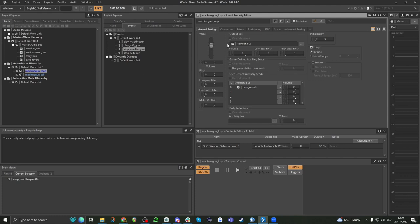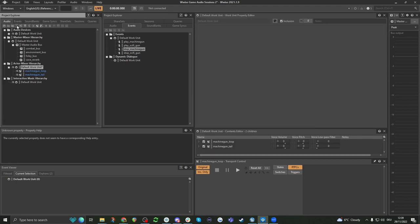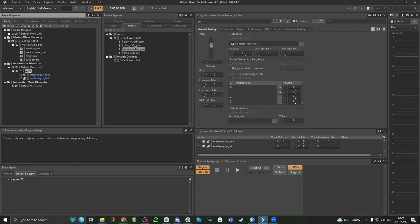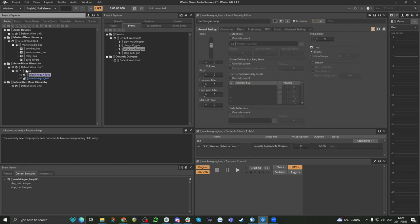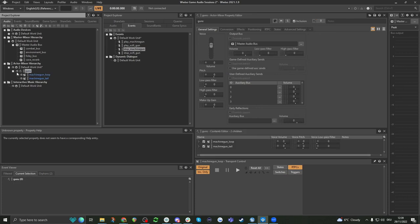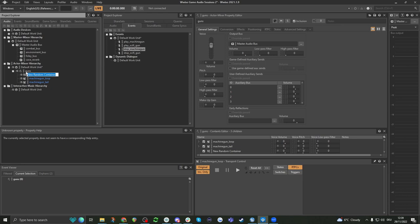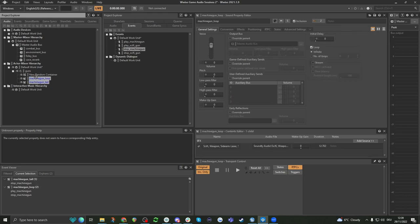There are these little ticks here — override parent. If I create a new actor mixer and call it 'guns' and put my machine gun in here, we now have a parent and children. You can see some settings are grayed out here but not here. Parent and children are basically the folder hierarchy. So if I put things in a random container, those will be children of this, and this will be the parent. And what that means is that if we set something — if we put this to minus 16 in volume — that will also affect everything underneath it.